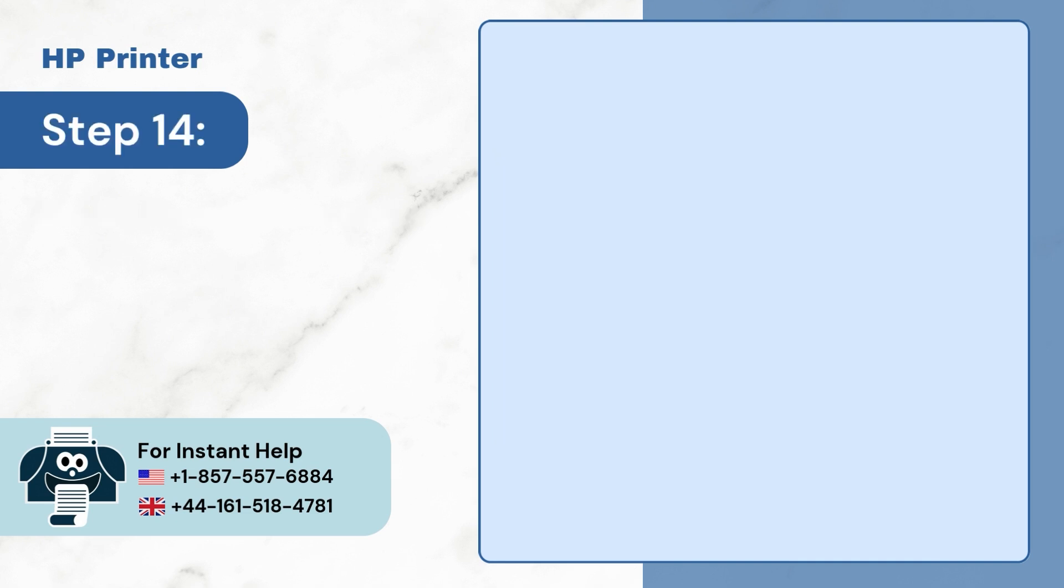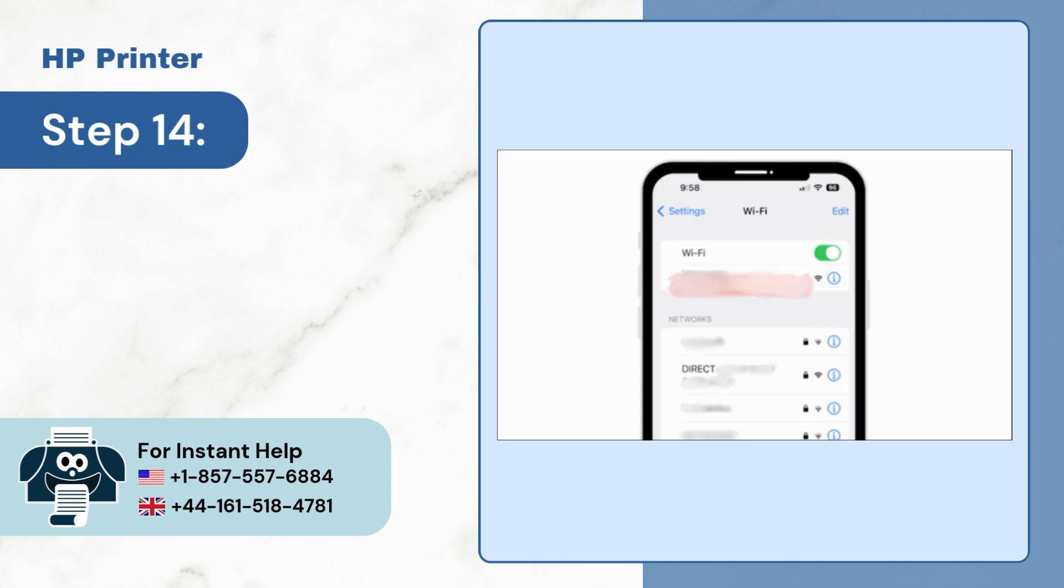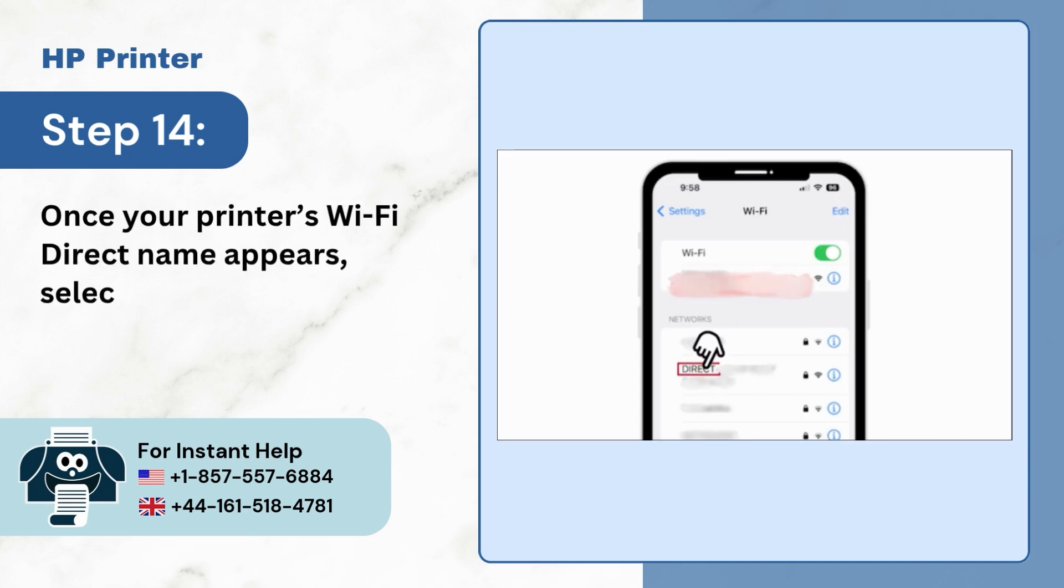Step 14: Once your printer's Wi-Fi direct name appears, select it.